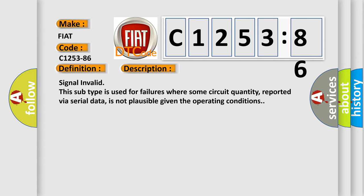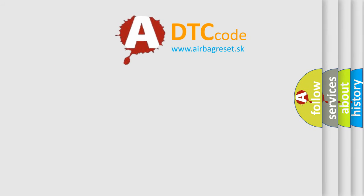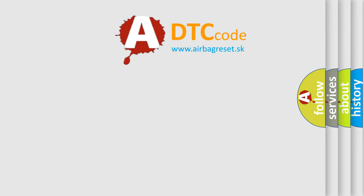Signal invalid. This subtype is used for failures where some circuit quantity, reported via serial data, is not plausible given the operating conditions.